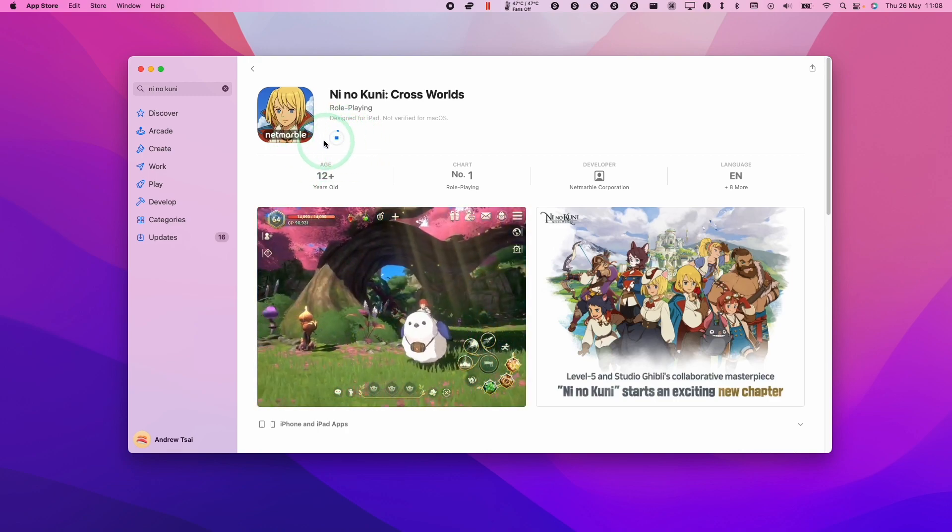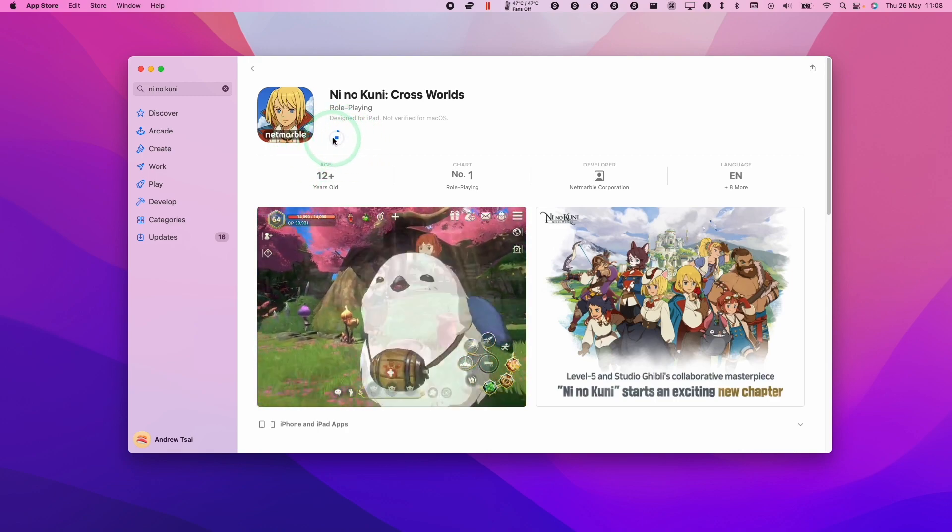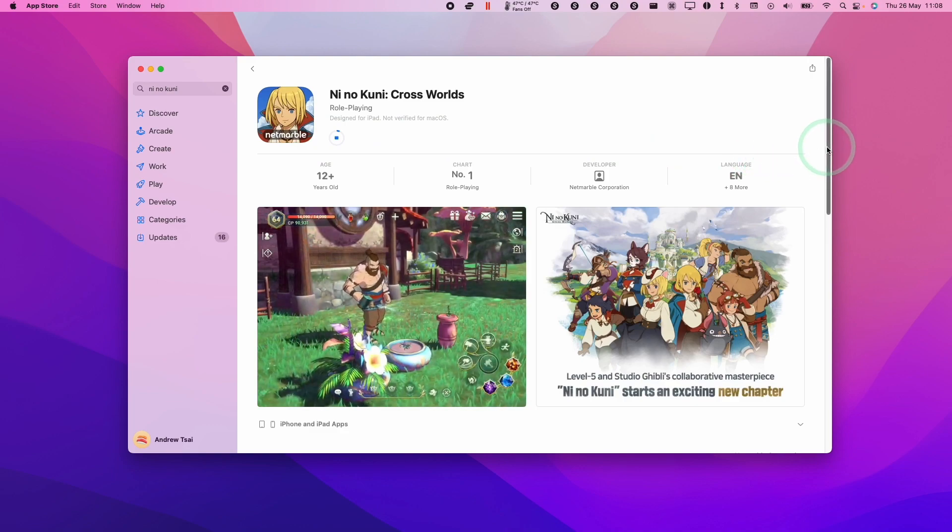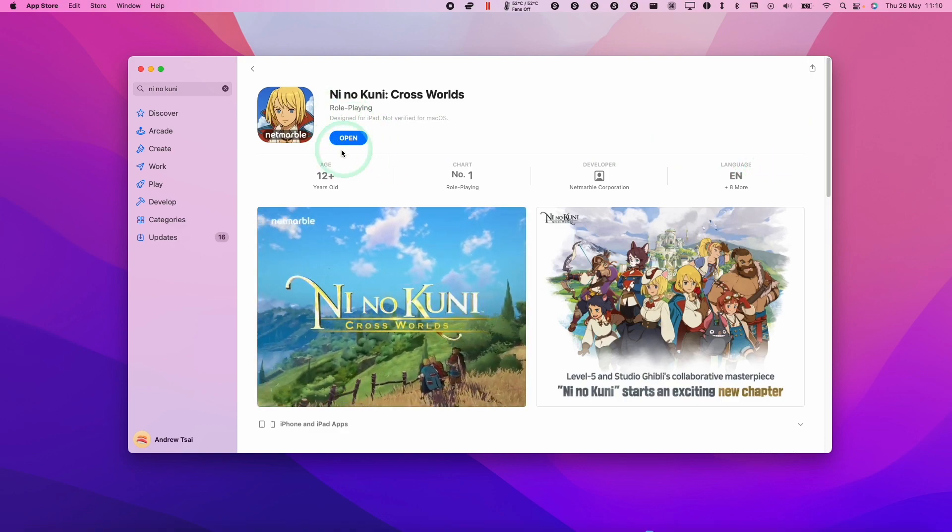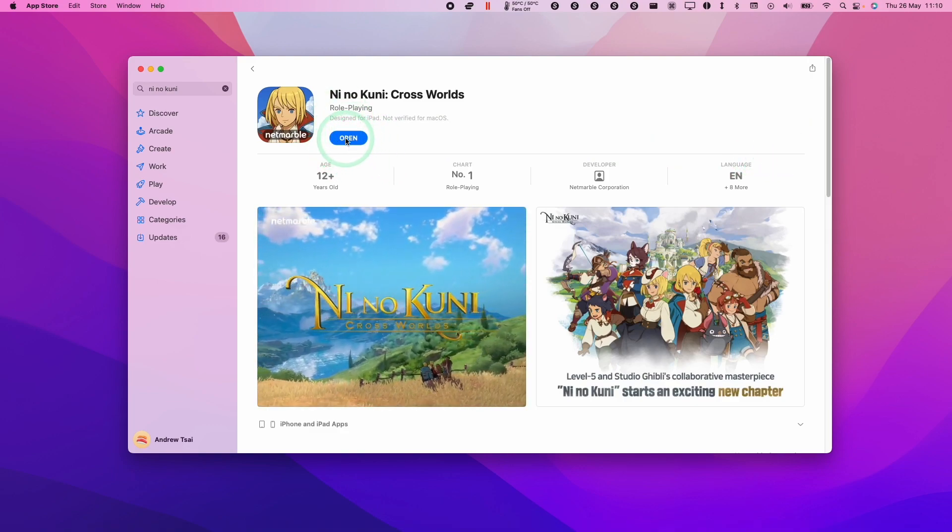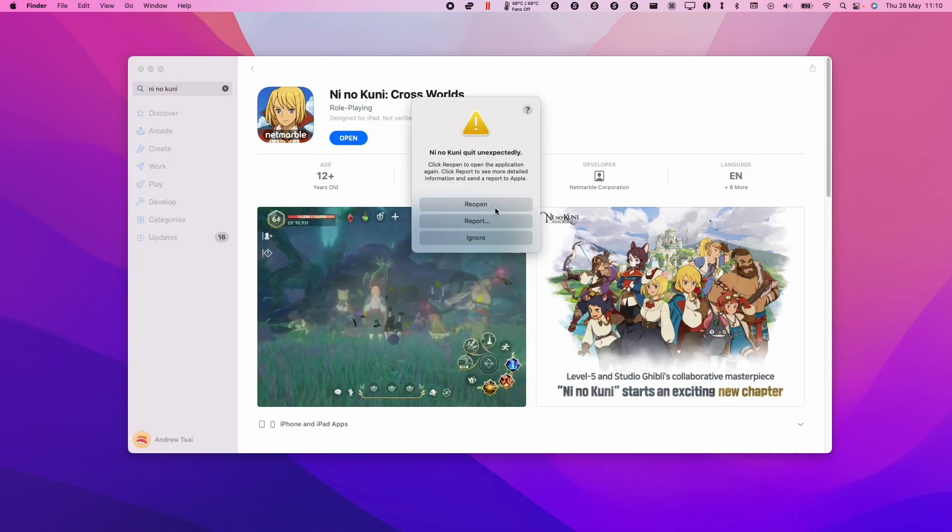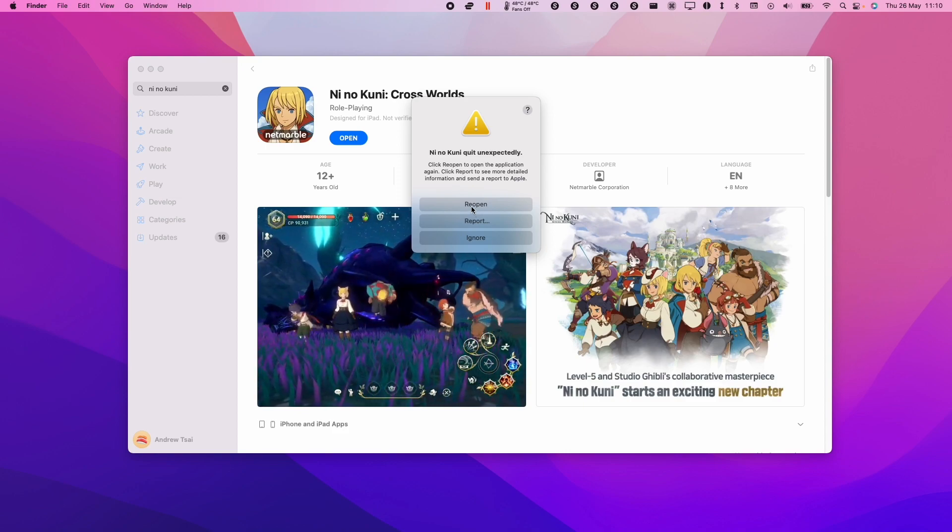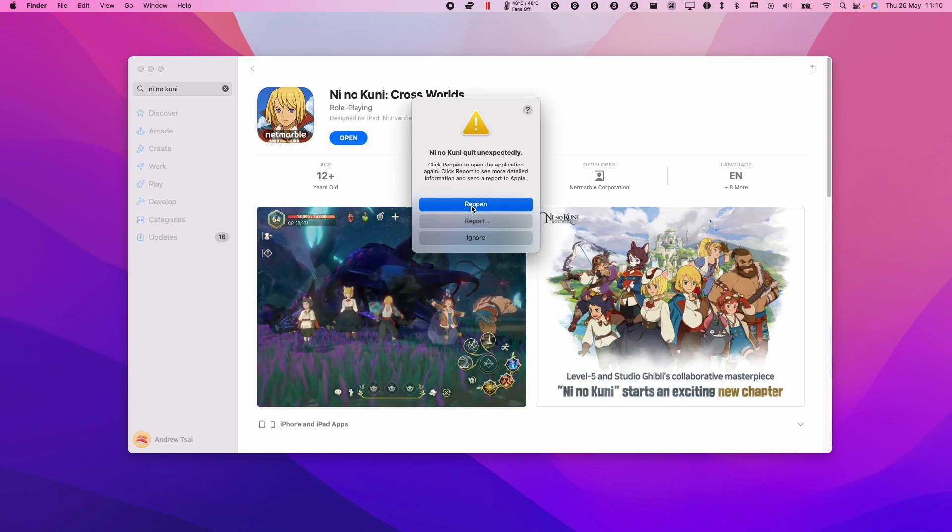Just wait for this to complete downloading and then we can move on to the next step. Once this is complete, we can now press the open button here. If you do get an error message, just try again, press reopen.